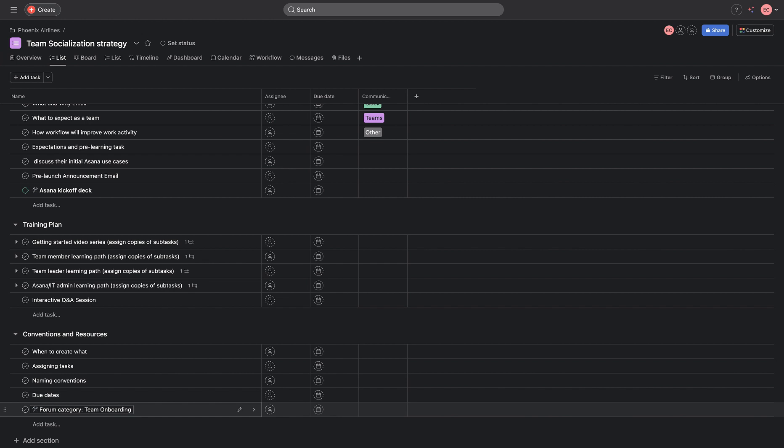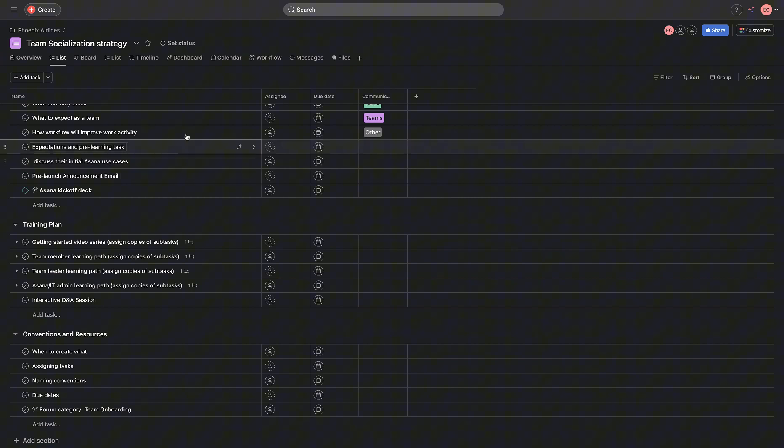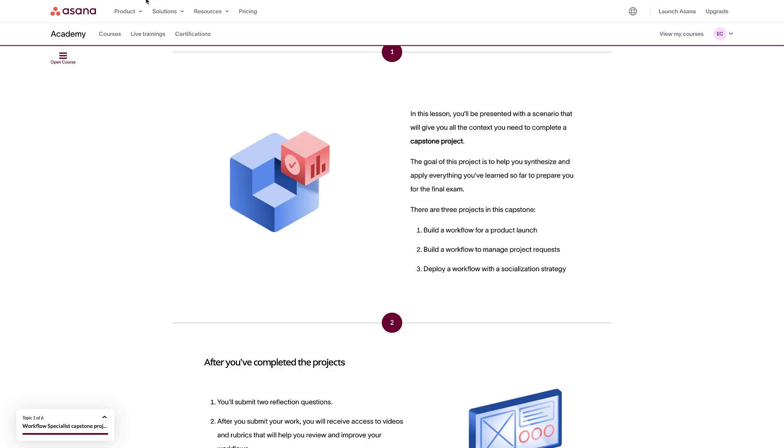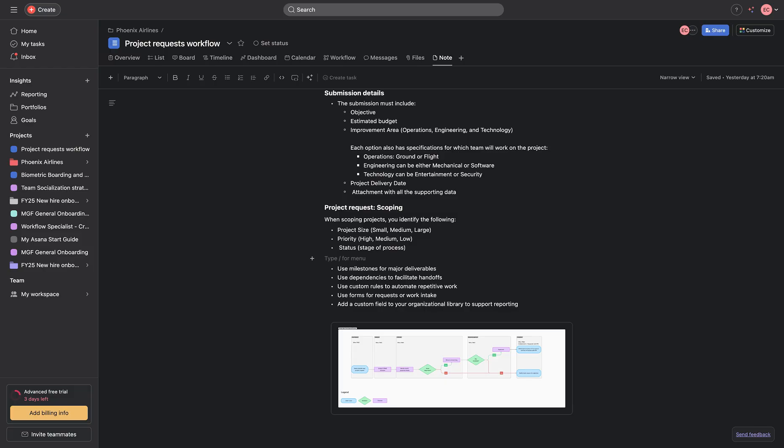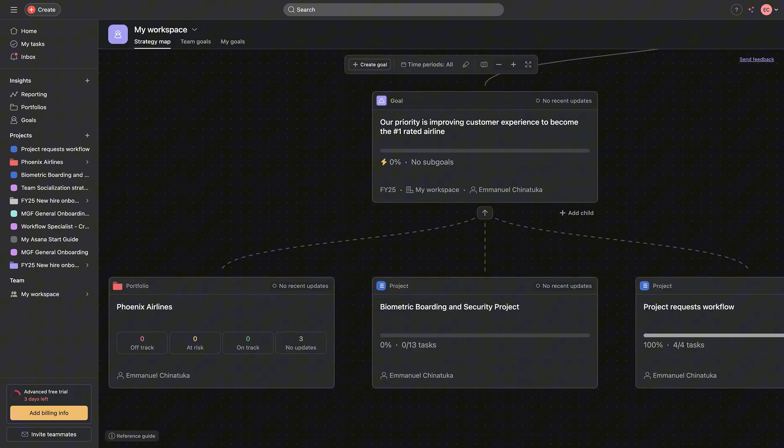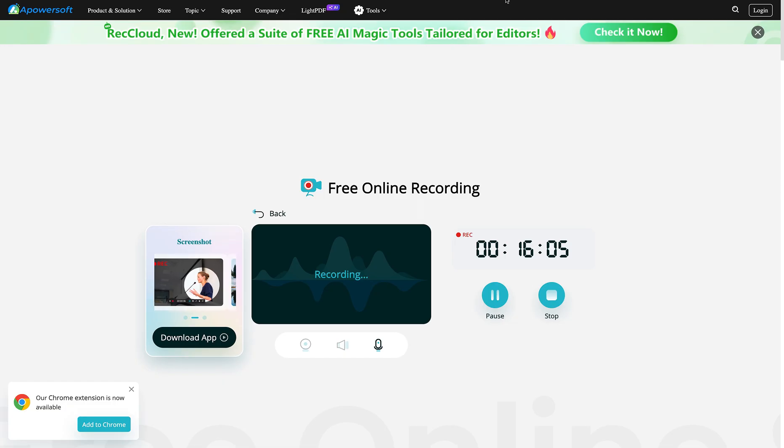These are the three phases for our project. And this makes up the three important parts for the capstone project that I have designed for the Phoenix airline. I hope you enjoyed this. Do subscribe to my YouTube channel and do follow me for more projects. See you in the next one.